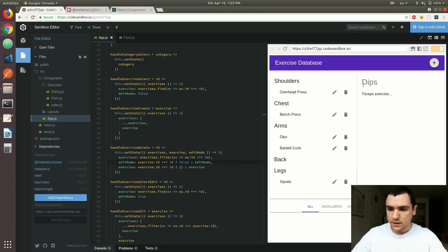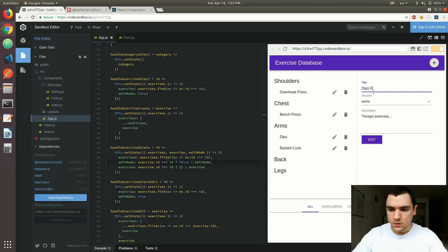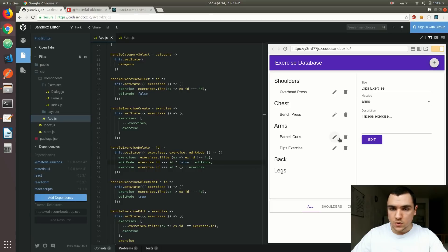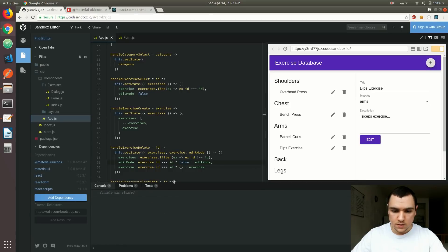That's not gonna affect the dips, because I'm still able to see them. And the same thing in the edit mode. So if I am editing dips, for example, and if I delete squats, that's not gonna affect my dips, and in fact, I'm still able to edit them. So let's say we're gonna edit the title, and I can save it, and there's no errors in the console, as you can see.